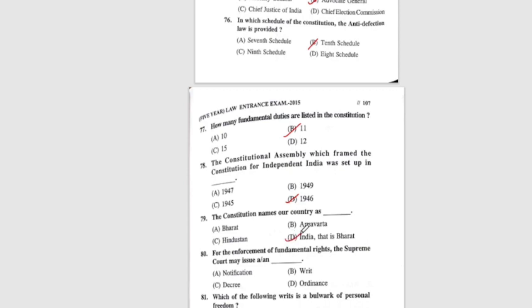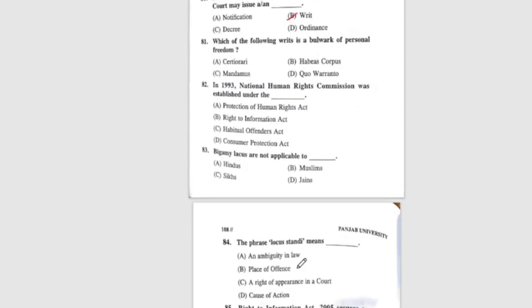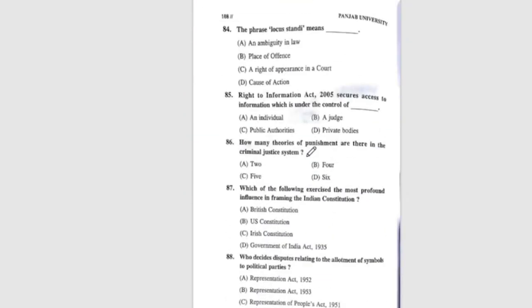Question 80: For the enforcement of Fundamental Rights, the Supreme Court may issue a writ. Question 81: Which of the following writs is a bulwark of personal freedom? The correct answer is B, Habeas Corpus. Question 82: In 1993, the National Human Rights Commission was established under the — correct answer is A, Protection of Human Rights Act. Question 83: Bigamy laws are not applicable to — the correct answer is B, Muslims. Question 84: The phrase locus standi means — the correct answer is A, right of appearance in a court. Question 85: The Right to Information Act 2005 secures access to information which is under the control of — correct answer is C, public authority.